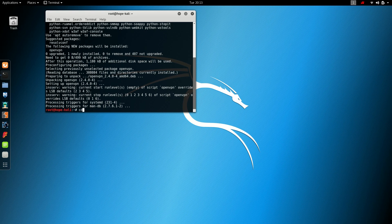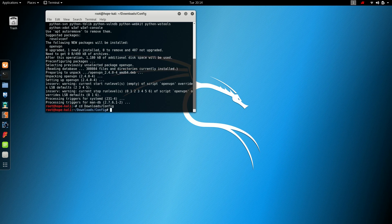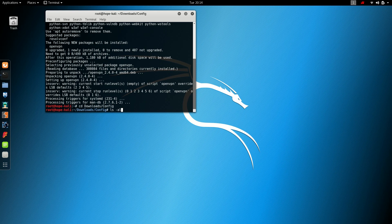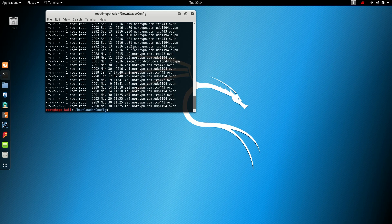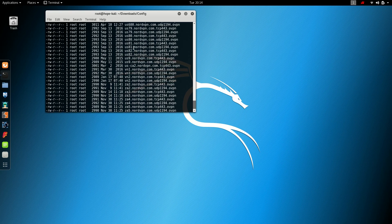There you go. And I wanna see all the files, so I'm gonna use the command ls -al to list all the configuration files. I'm gonna pick one from the configuration files. I'm gonna pick the US-82 TCP port 443. I'm gonna copy it.